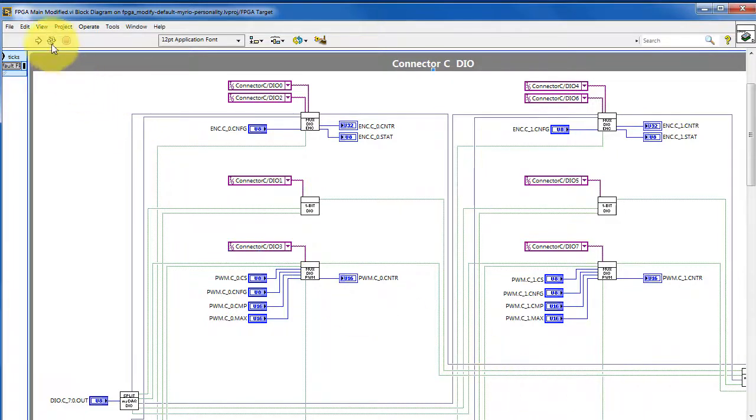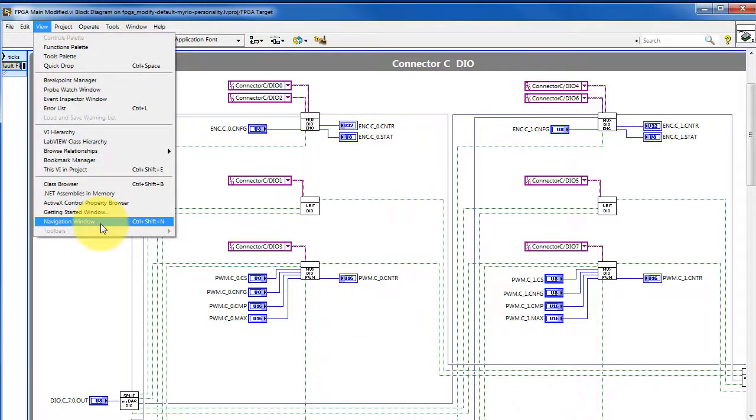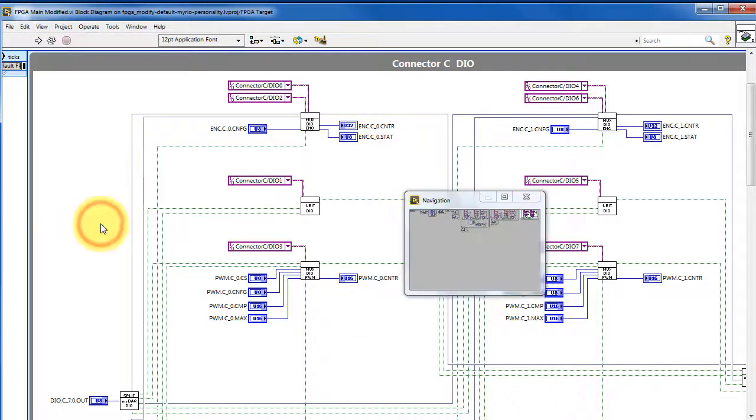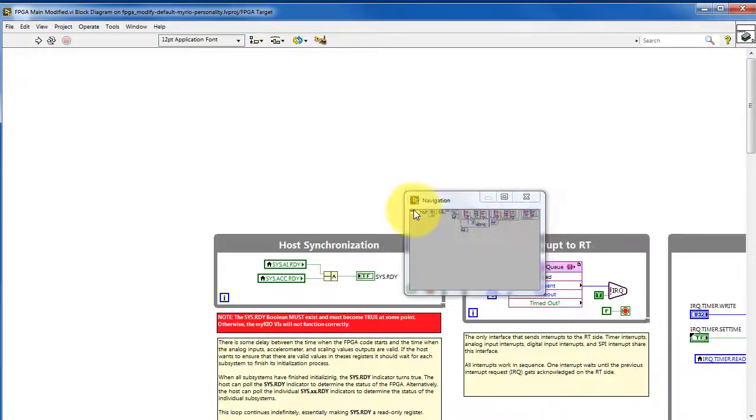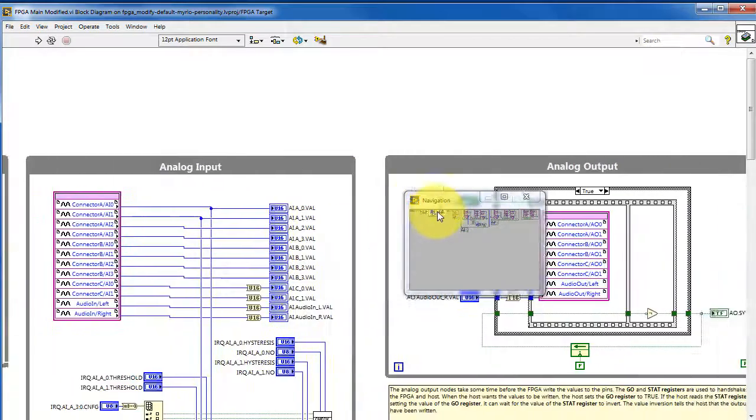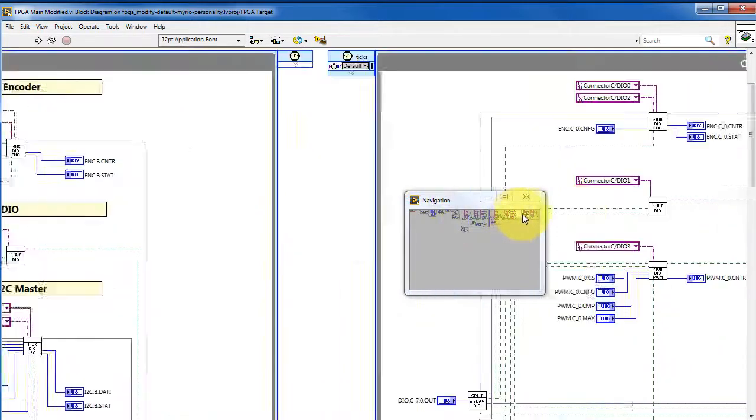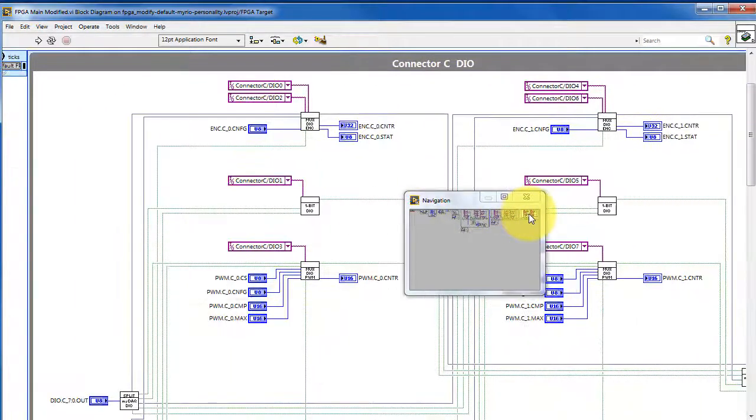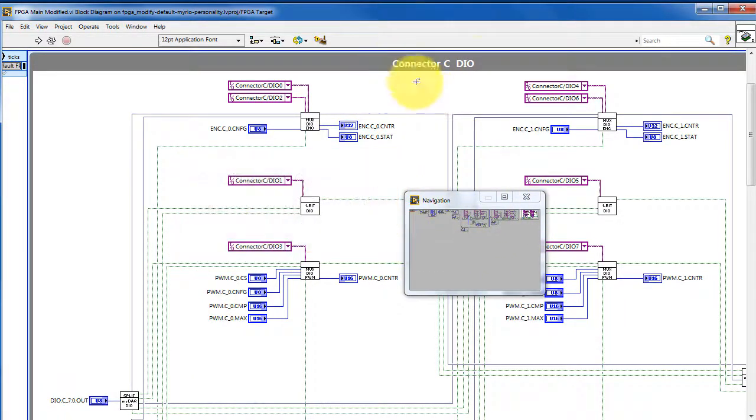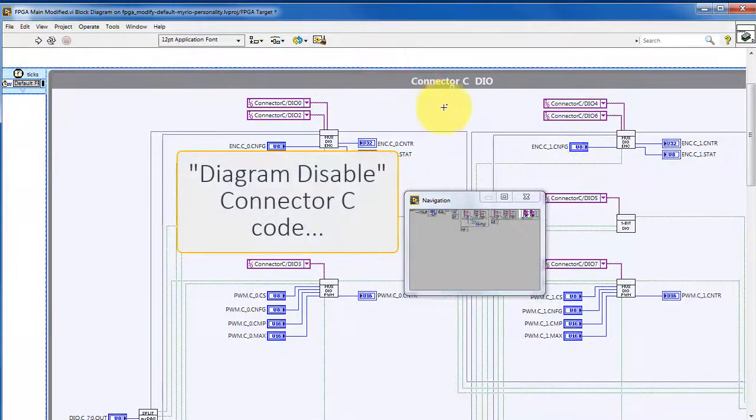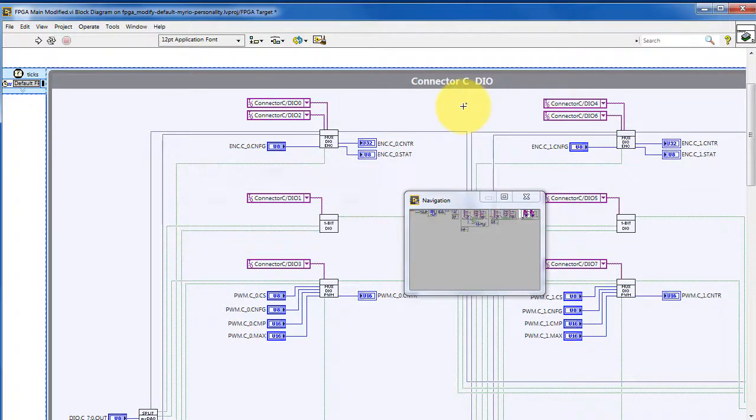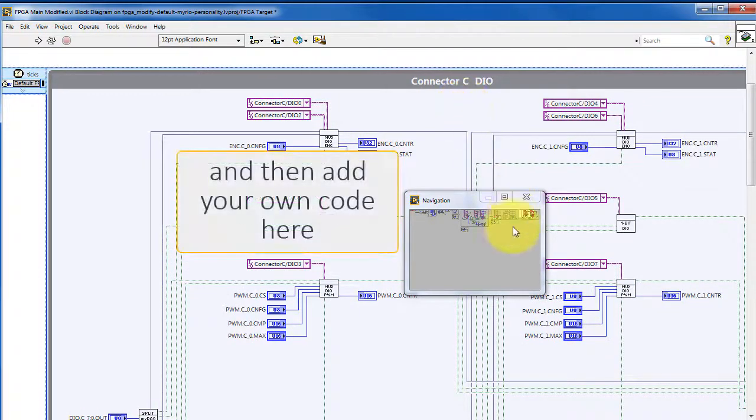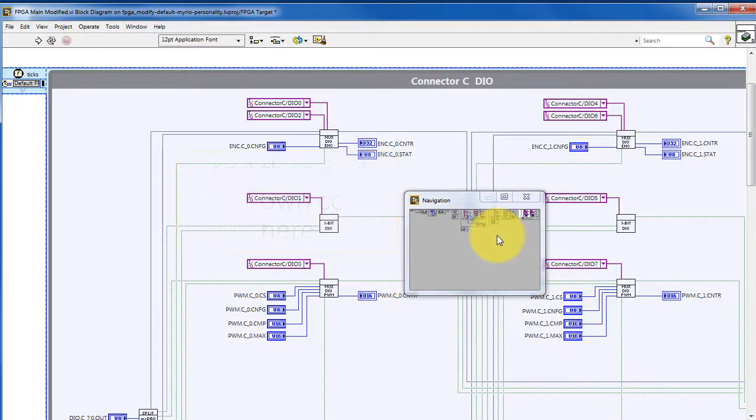Now here's my recommendation for making a modification. As we navigate the entire design, we see that there's a lot of things going on with the block diagram. If we want to keep a lot of this available for our Express VIs, I recommend that you keep most of the block diagram intact, and then use the diagram disabled to comment out the connector C code, and then add your own code to replace connector C.